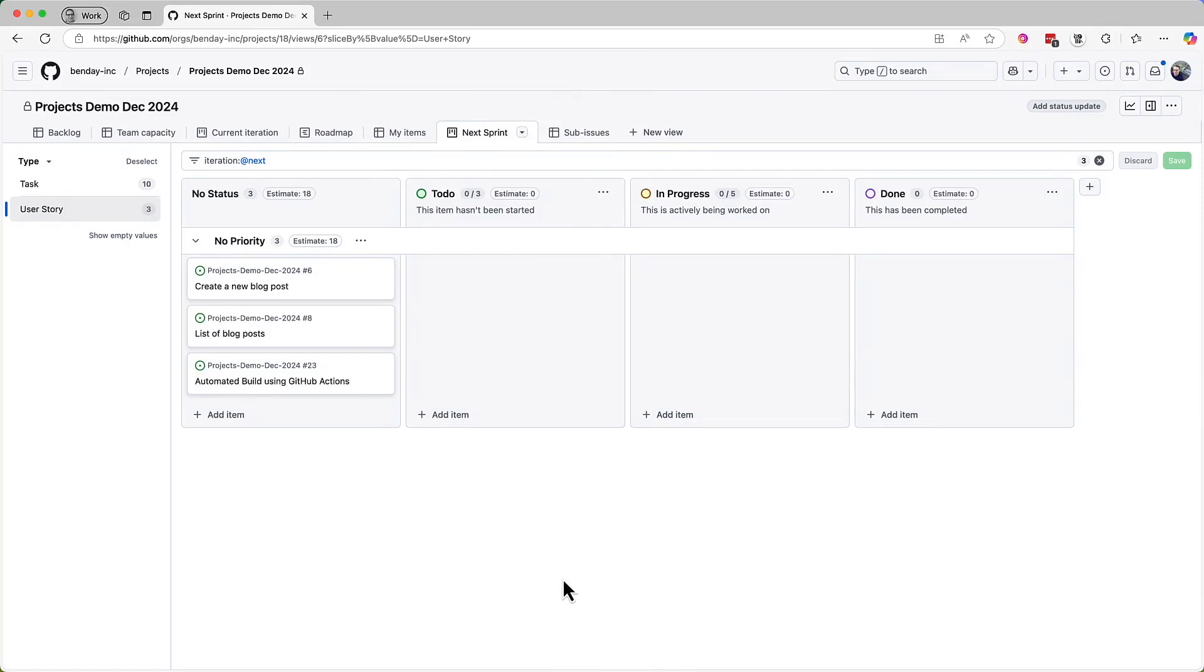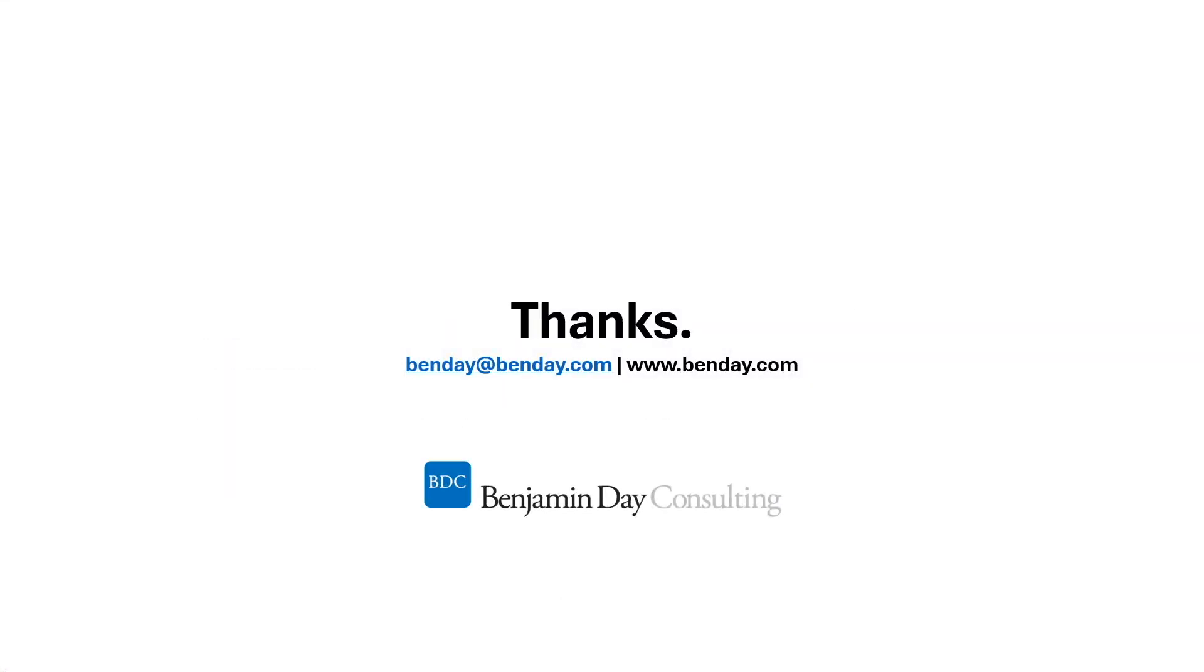That also wraps up this series of demos on doing the sprint planning meeting using GitHub Projects. Starting with the next video, we'll pivot to more of the day-to-day delivery activities, like the daily scrum meeting, plus viewing and tracking status of work within the sprint. If you like this video, please consider clicking like and subscribe. Thanks for watching and stay tuned.